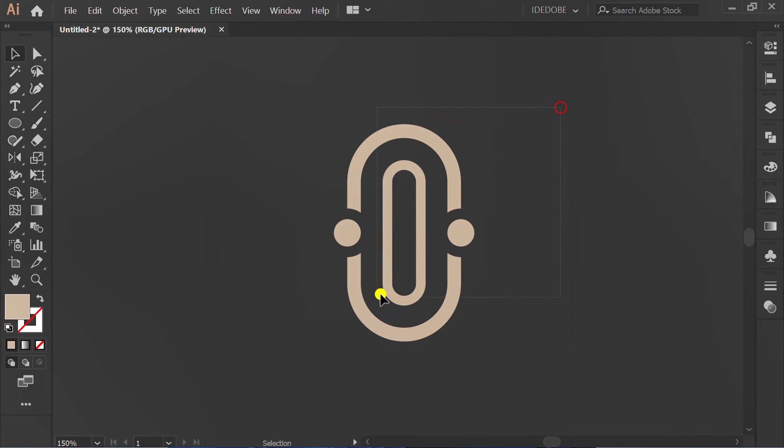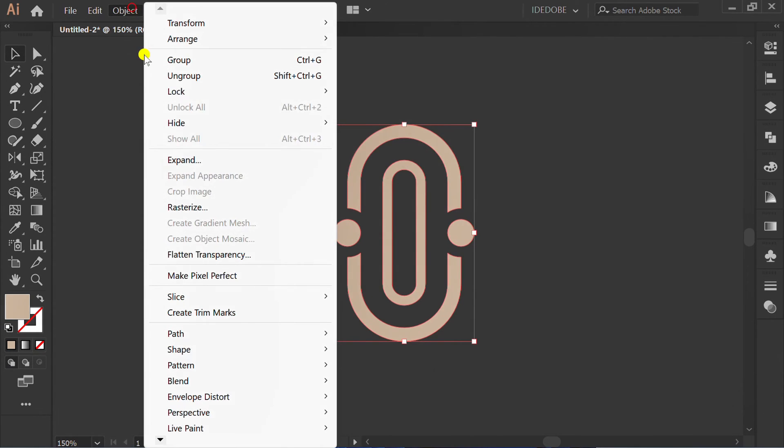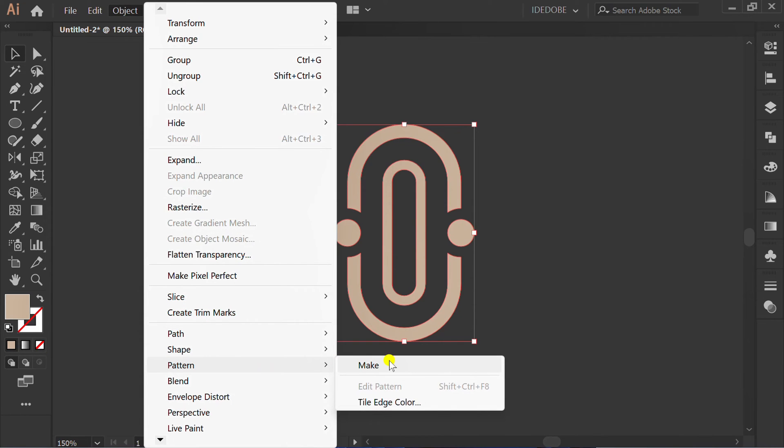Select, go to Object, Pattern, and Make.